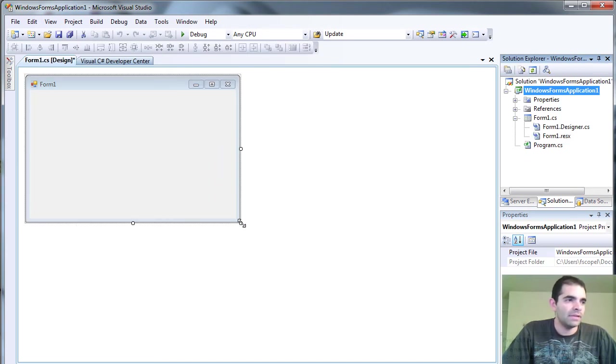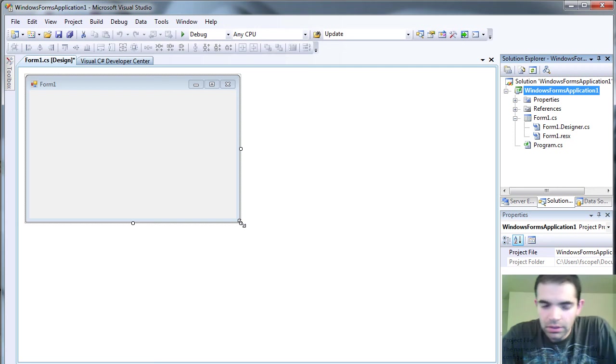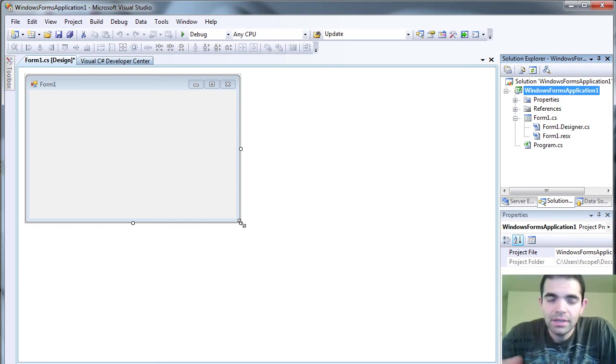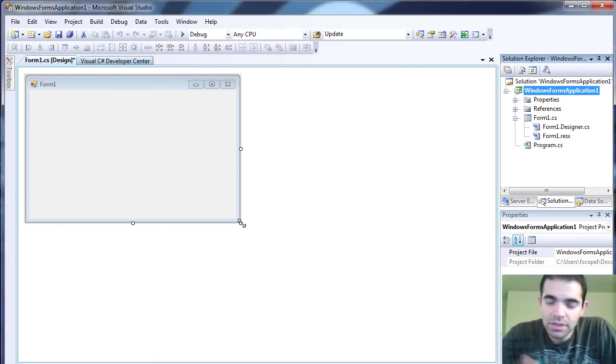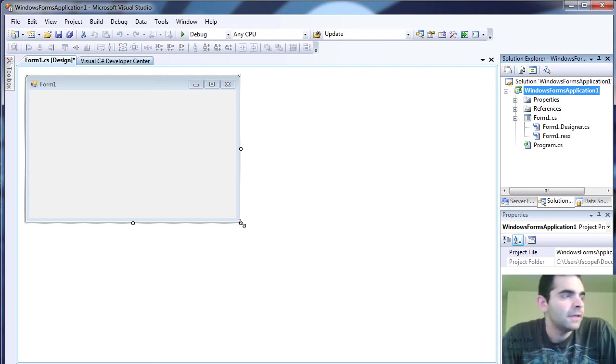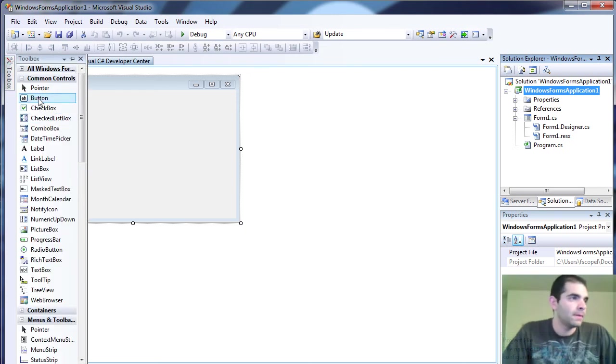So we're going to be adding this data using two text boxes, one button, and then we're going to use the SQL connection string and also we're going to use the SQL database adapter. And that's pretty much it. Well, we might use the data set just to display the data later.